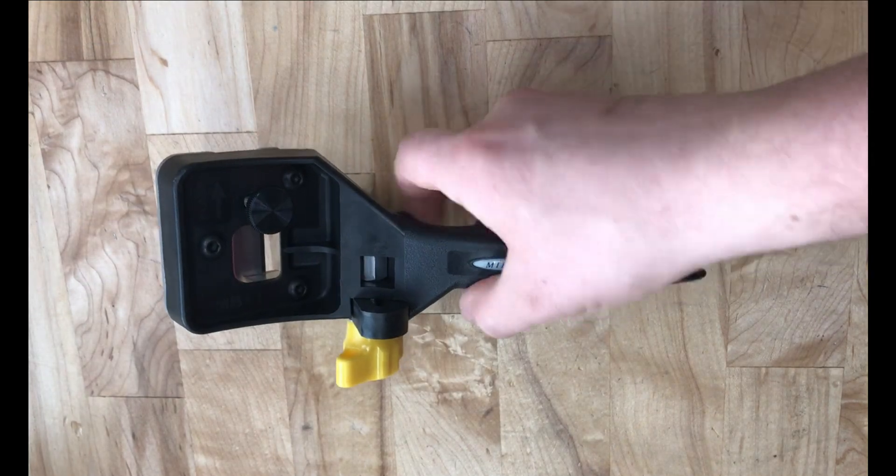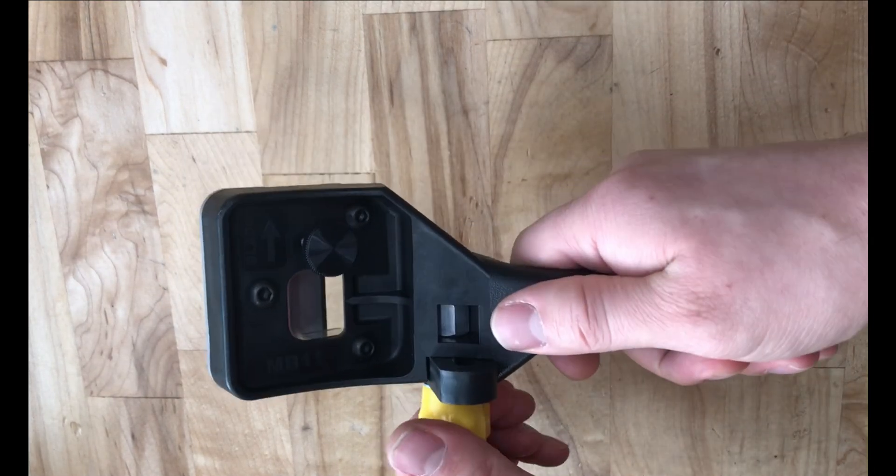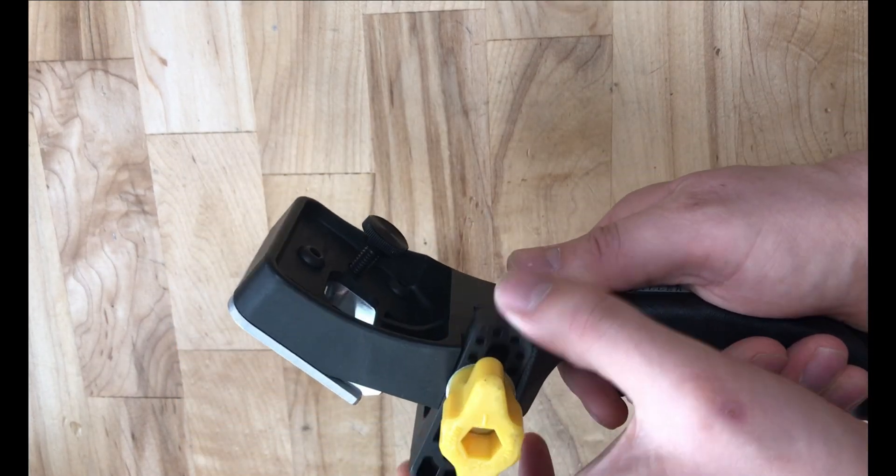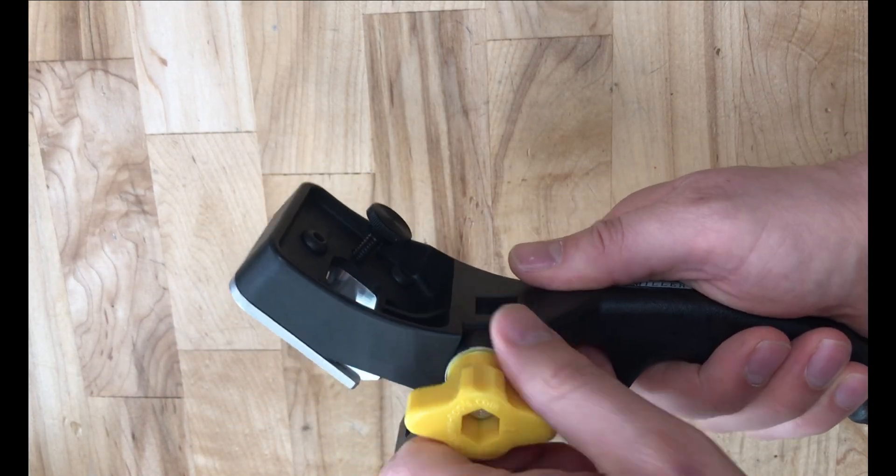The wing knob allows easy and simple adjustment of the L-bracket. No tool required.